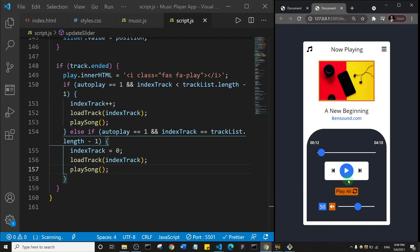That's how you incorporate autoplay and update the slider at the same time. In the next video, we're going to see how we can update this timer display so that when the song is playing, the timer will be counting. Thank you so much for watching, I'll see you in the next one.